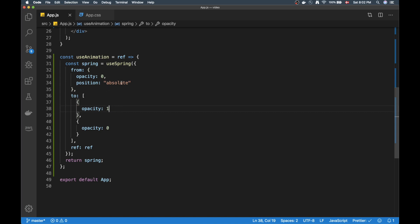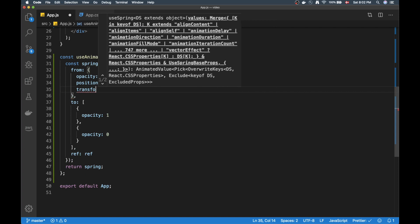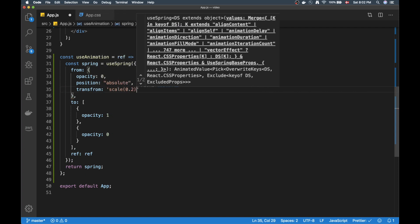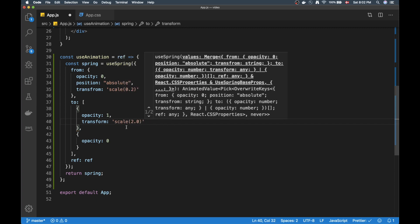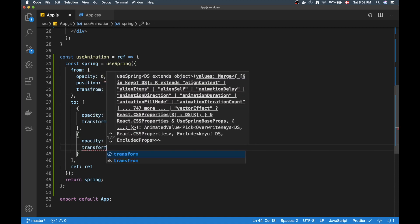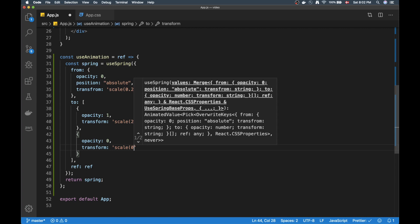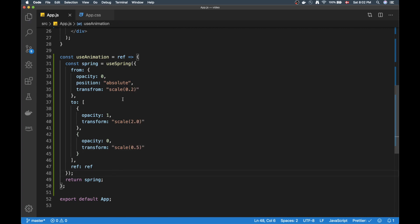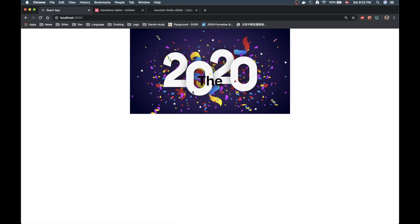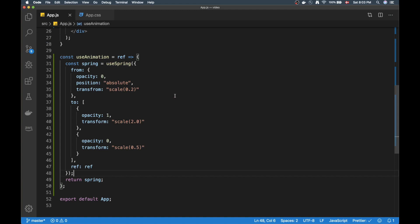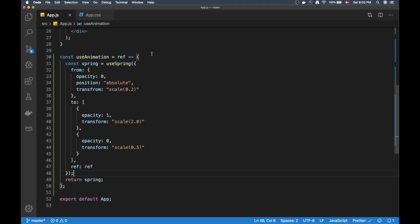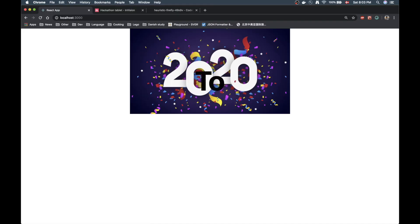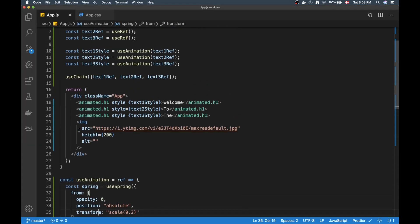We can add even more to the animation — let's add a transform property. In 'from' we set scale to 0.2, when visible we scale up to 2.0, then when it leaves we decrease back to 0.5. After saving, the size wasn't changing initially due to a spelling mistake in 'transform', but after fixing it, the scale animation is working great.